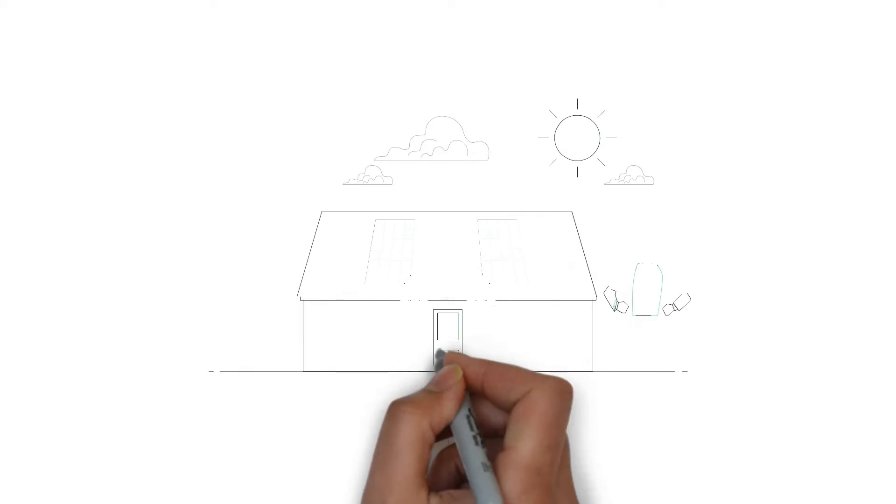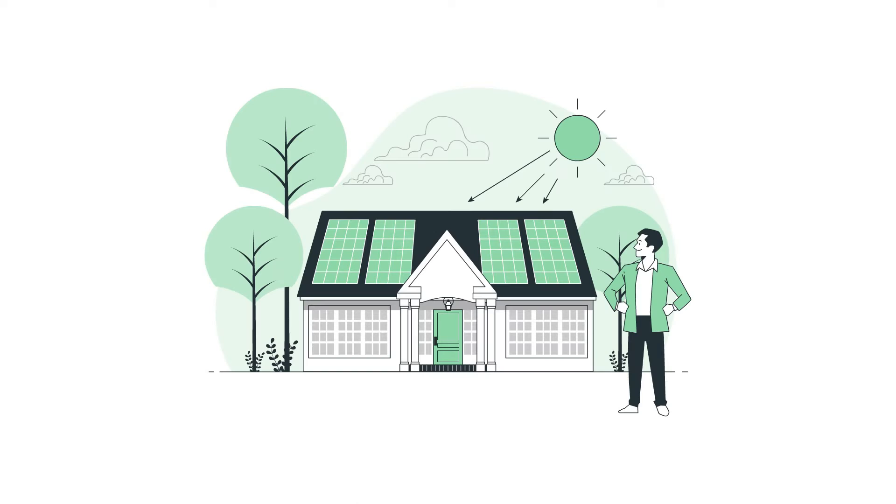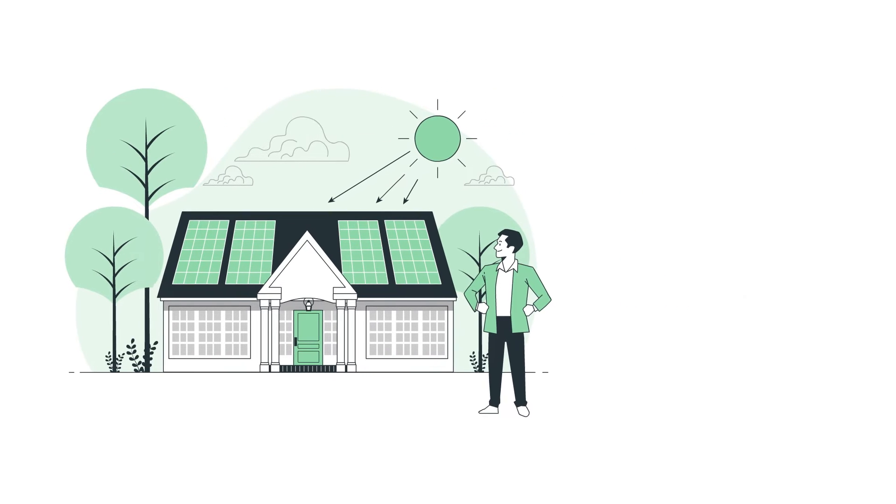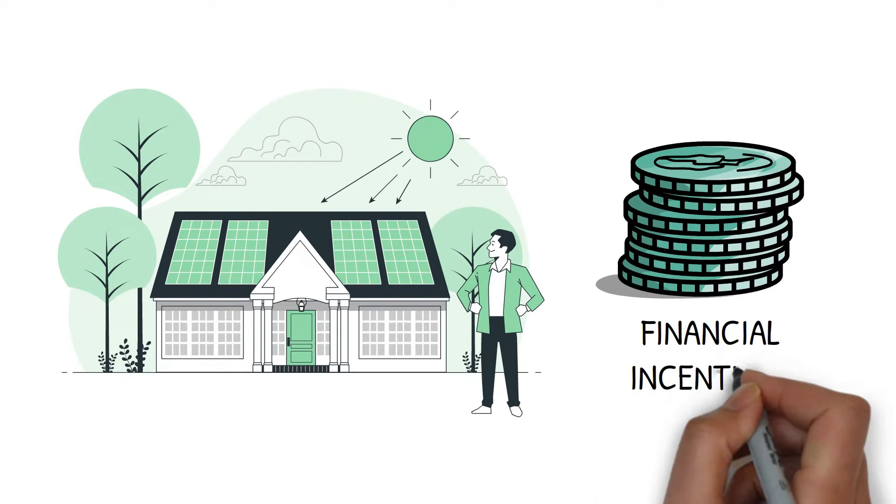Welcome to the world of solar energy, where harnessing the power of the sun not only brightens our days, but also brings financial incentives.